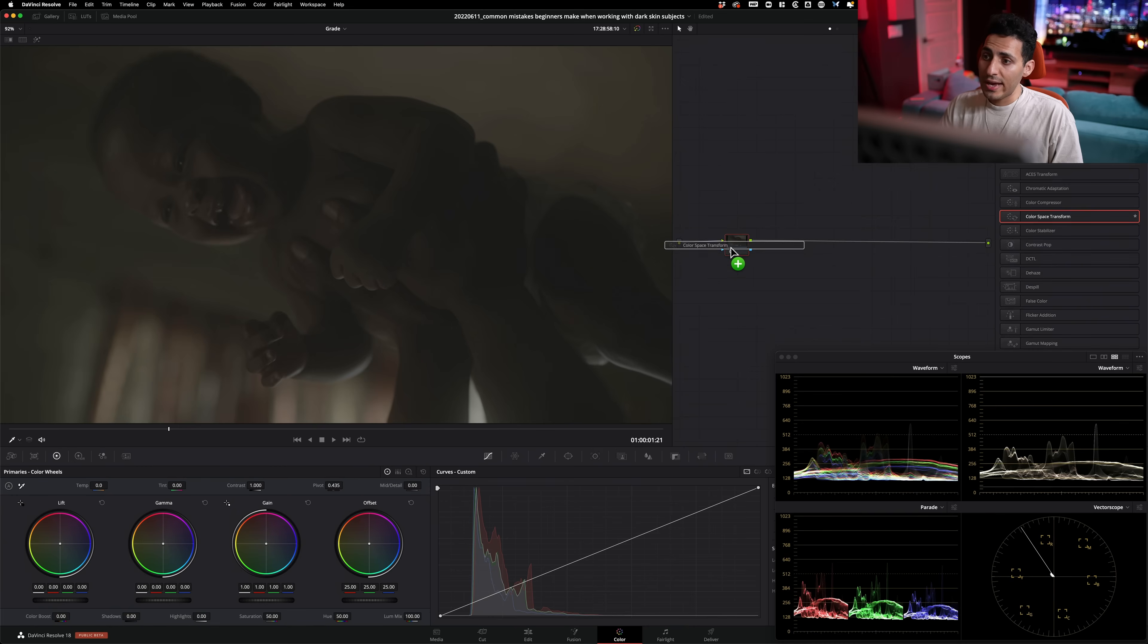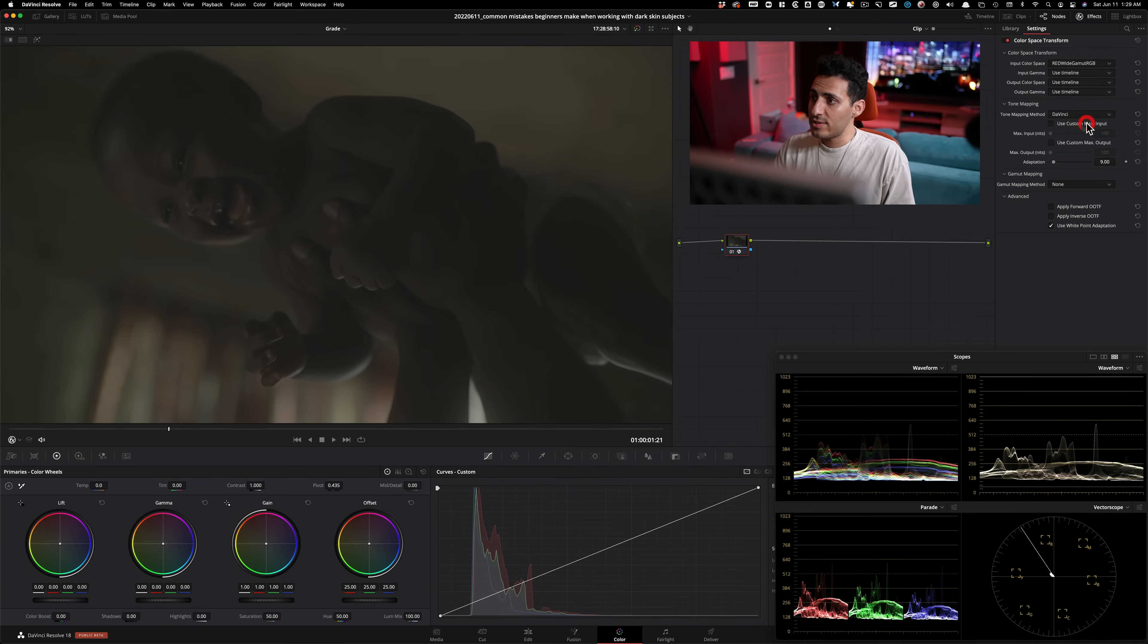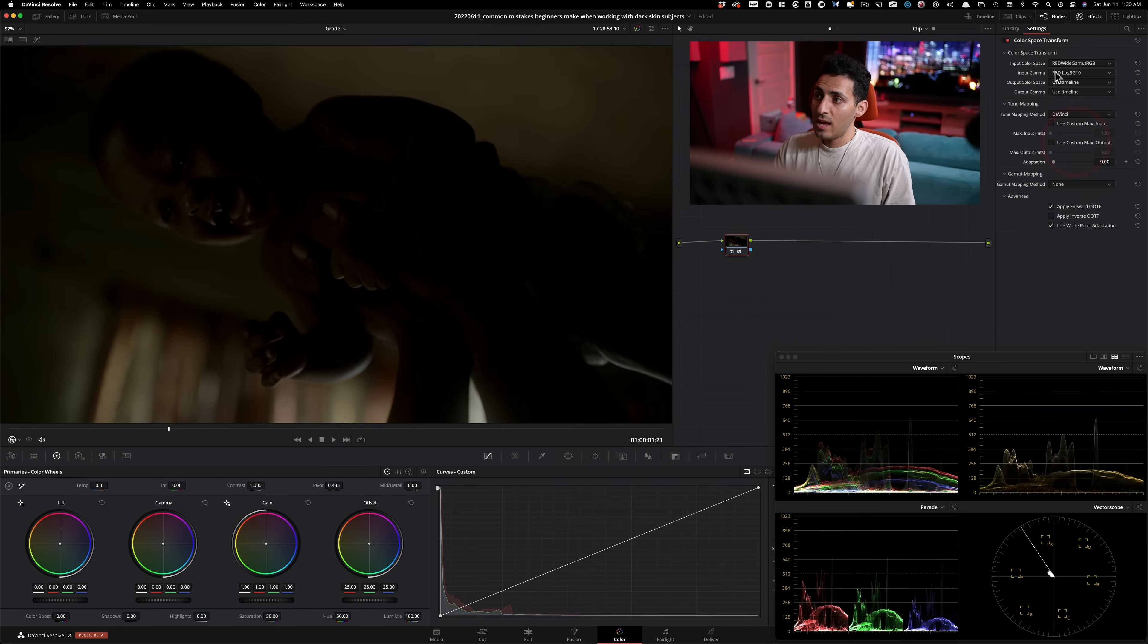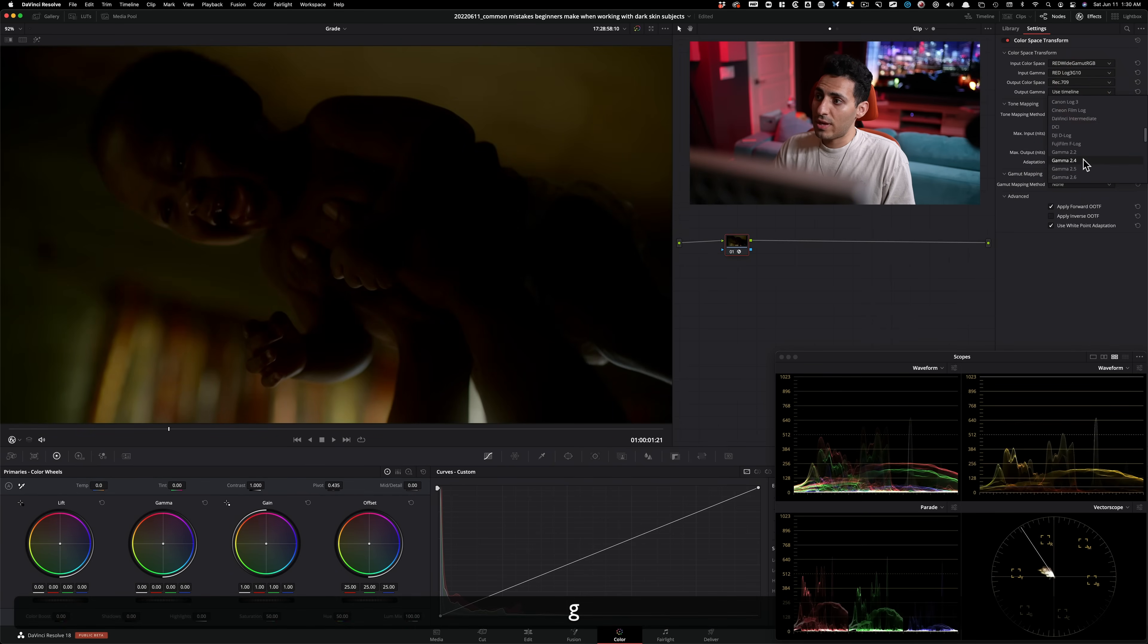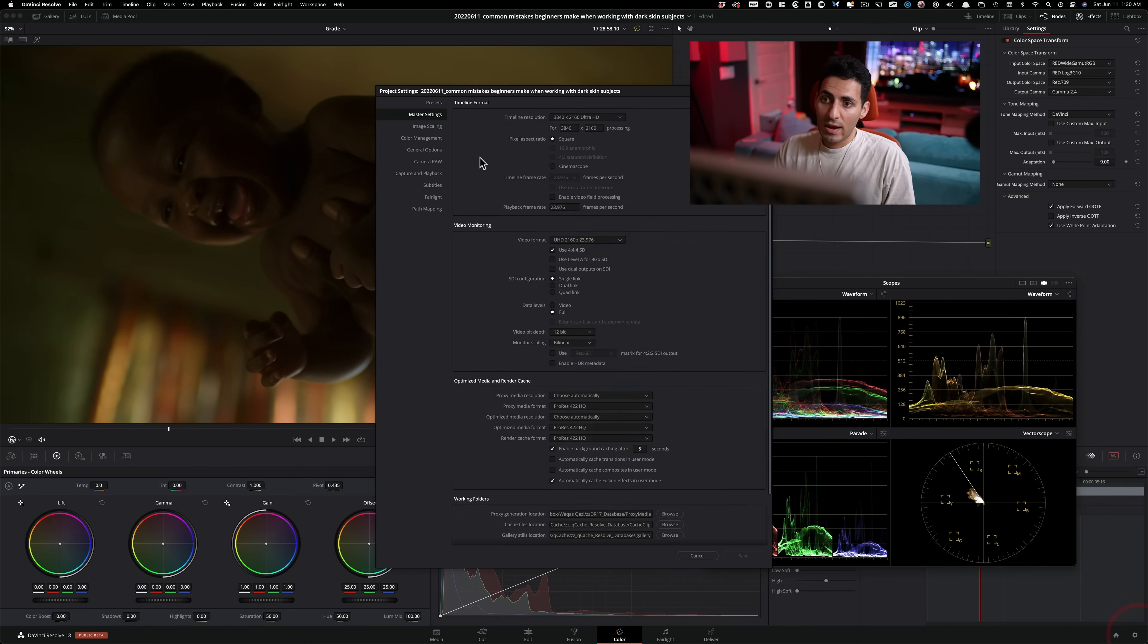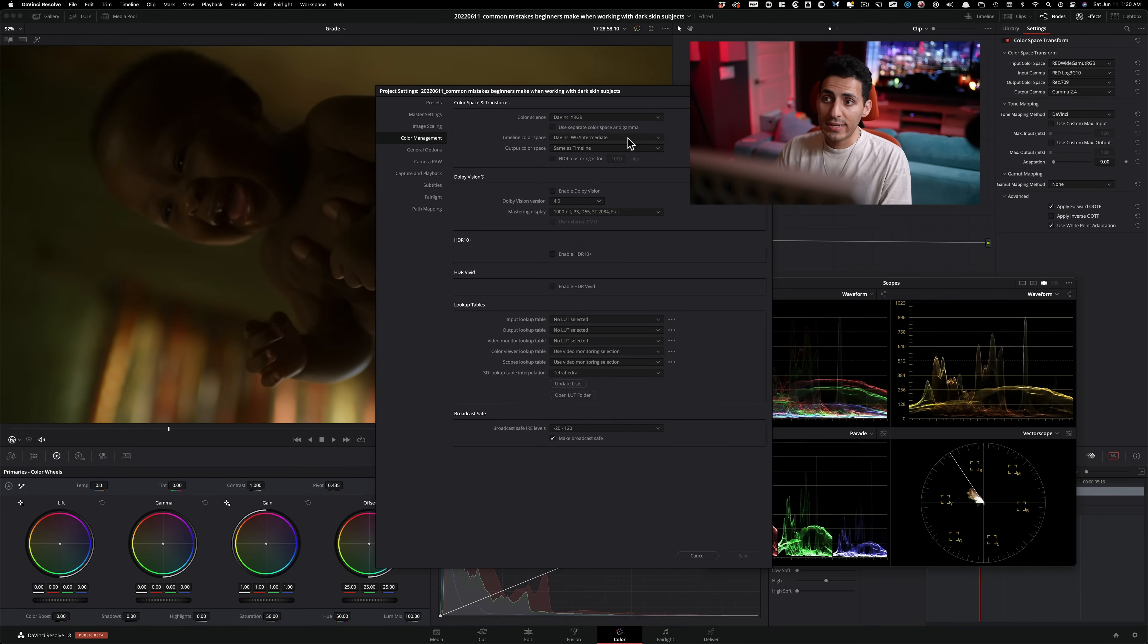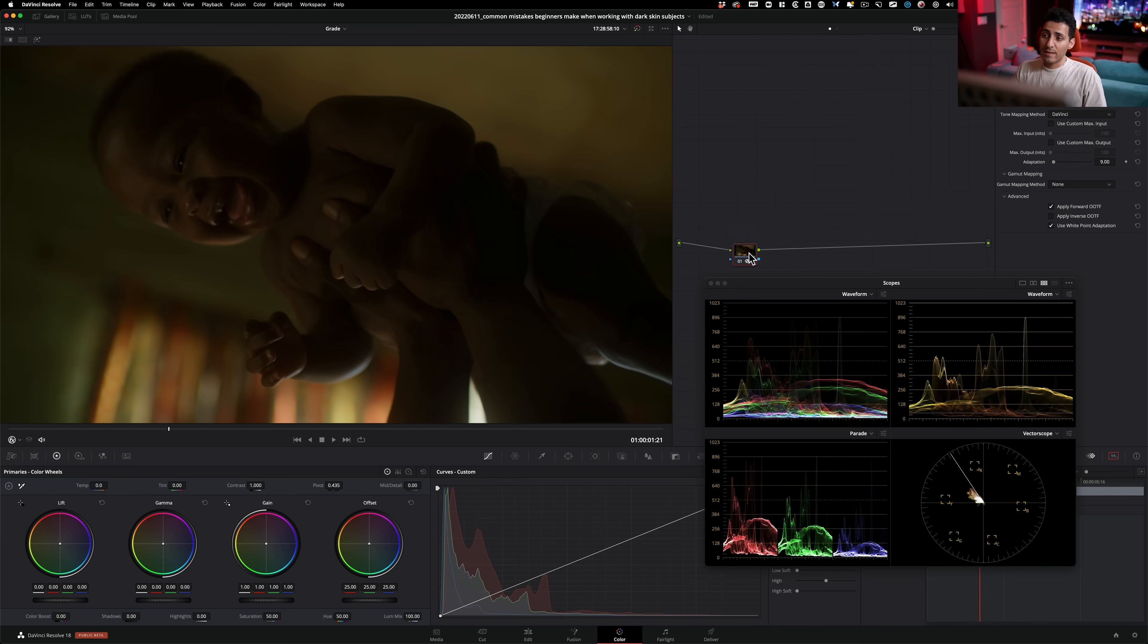So let's go ahead and do that. So I'm going to drop on a color space transform. And then here, I'm going to select the appropriate settings. So RED White Gamut for color space. And then we're going to select RED Log 3 G10 for input gamma. And then here, we're going to do rec 709 and gamma 2.4. One thing that I want to show you guys here is right now in color management, my color science is set to YRGB, but my timeline color space is set to DaVinci Wide Gamut Intermediate. So basically every node in here is going to perform under the DaVinci Wide Gamut. So this is how I have everything set up.